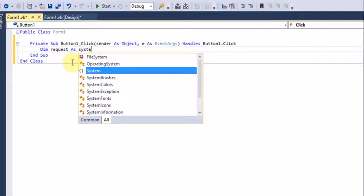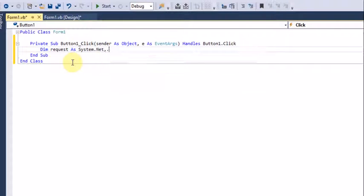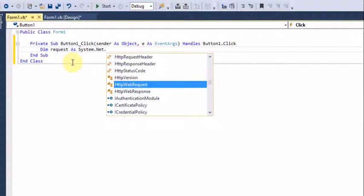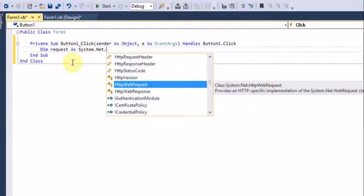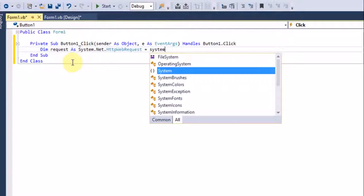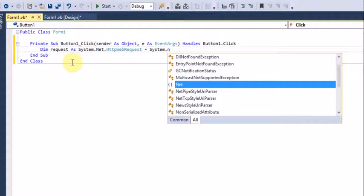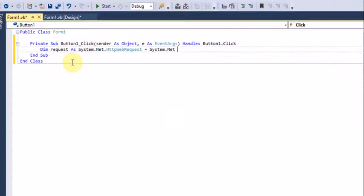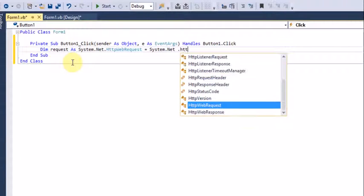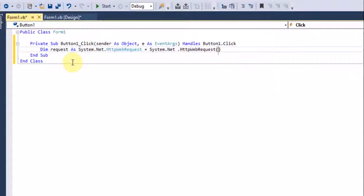After declaring the HttpWebRequest variable, you want to go into Dropbox and create a text file.